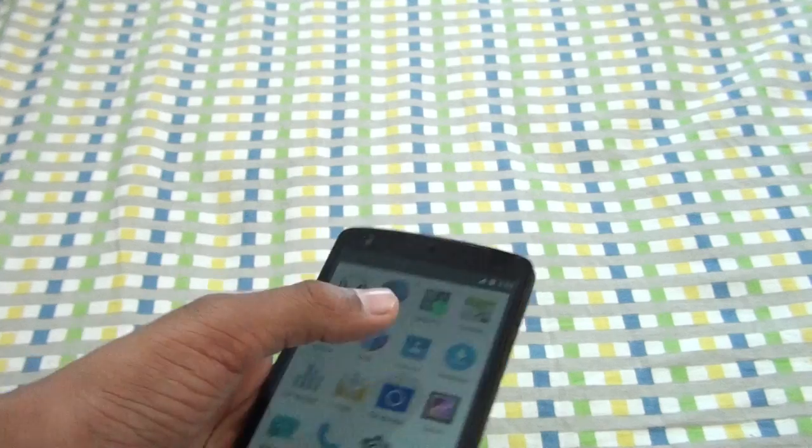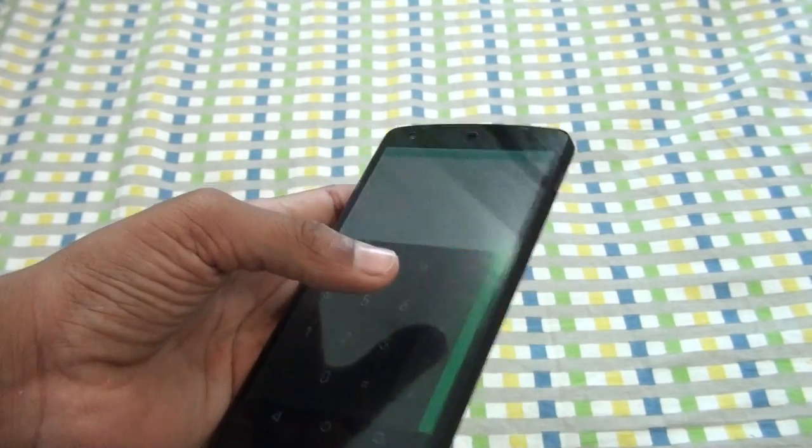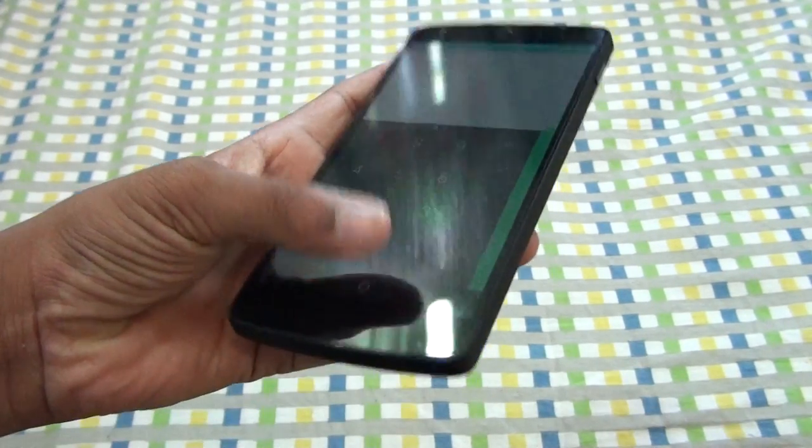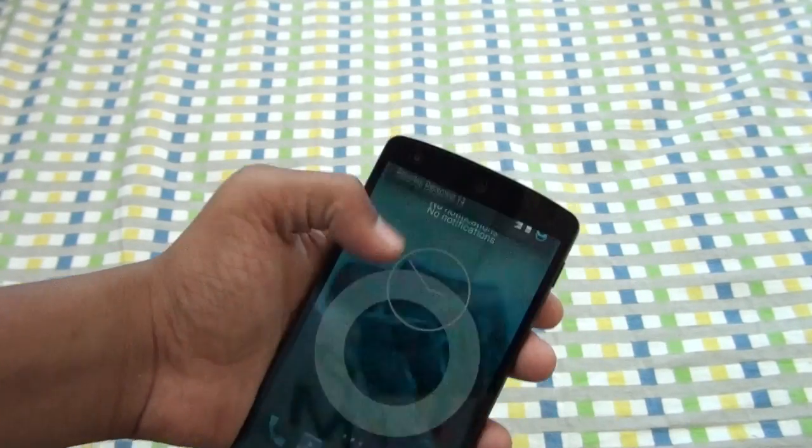Let's take a look at the calculator — it's the same as Android 5.0. The navigation bar is also the same. So this is it.